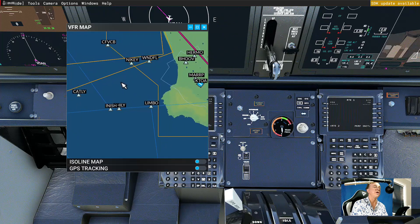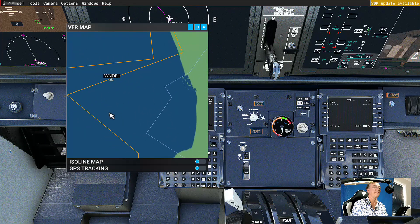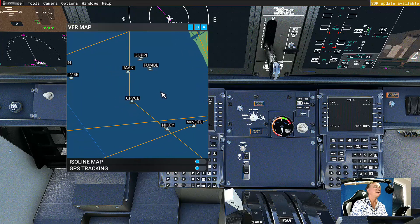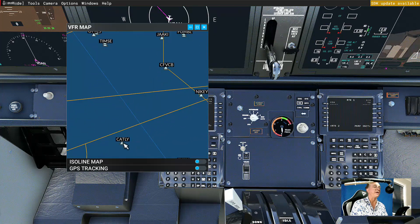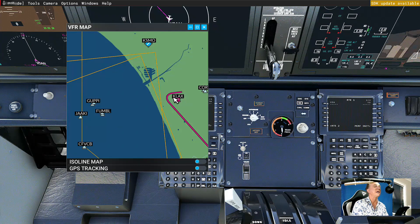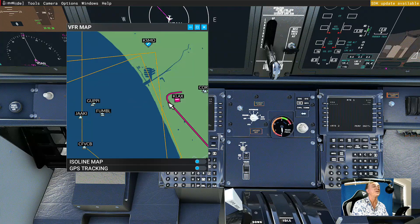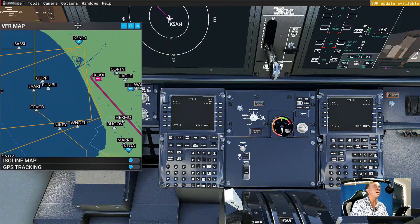I would pick something like CATLEY, and then I would come around to GUPPY — there's Guppy. So I would choose CATLEY out here, then come down and put in GUPPY as a waypoint, and then put the ILS of KLAX for runway 06 Right. My flight plan would follow these waypoints, come over here, then turn and go straight into KLAX.